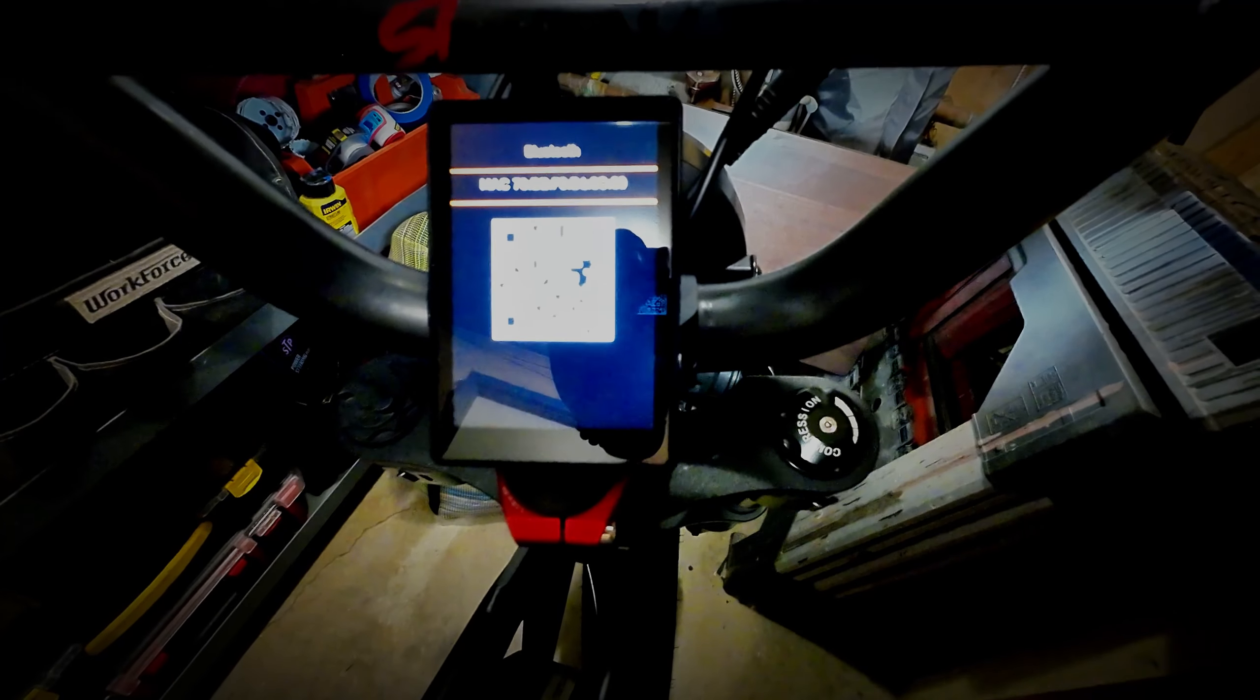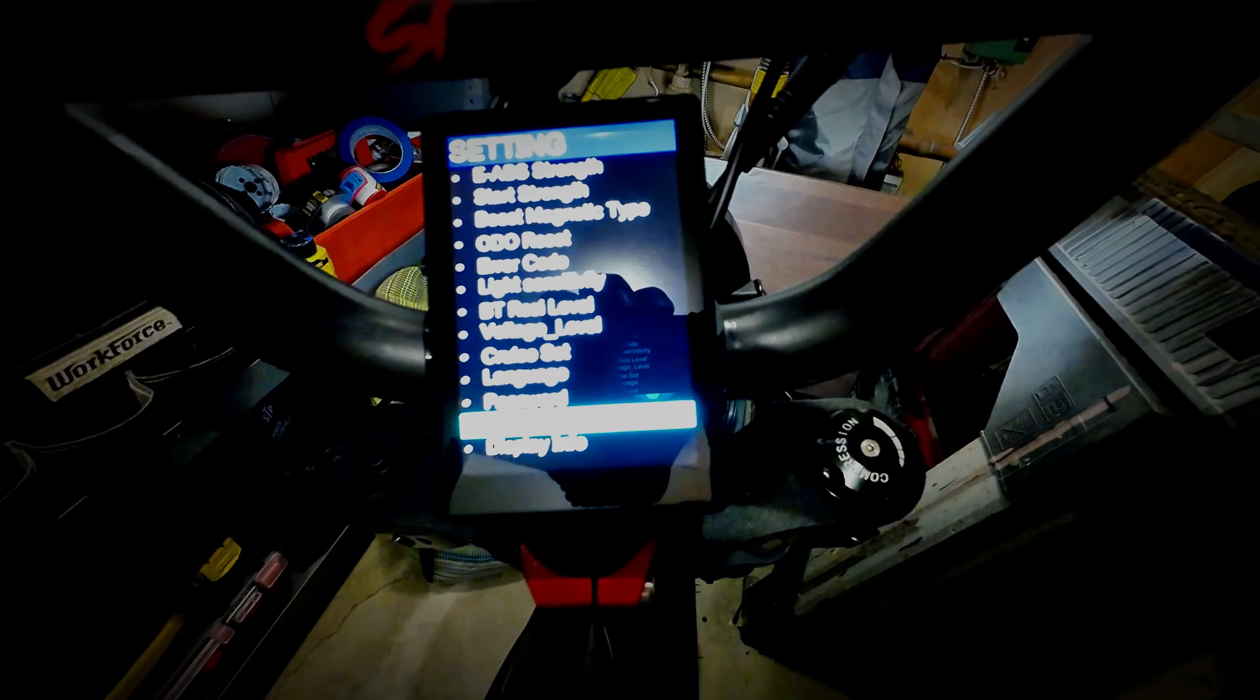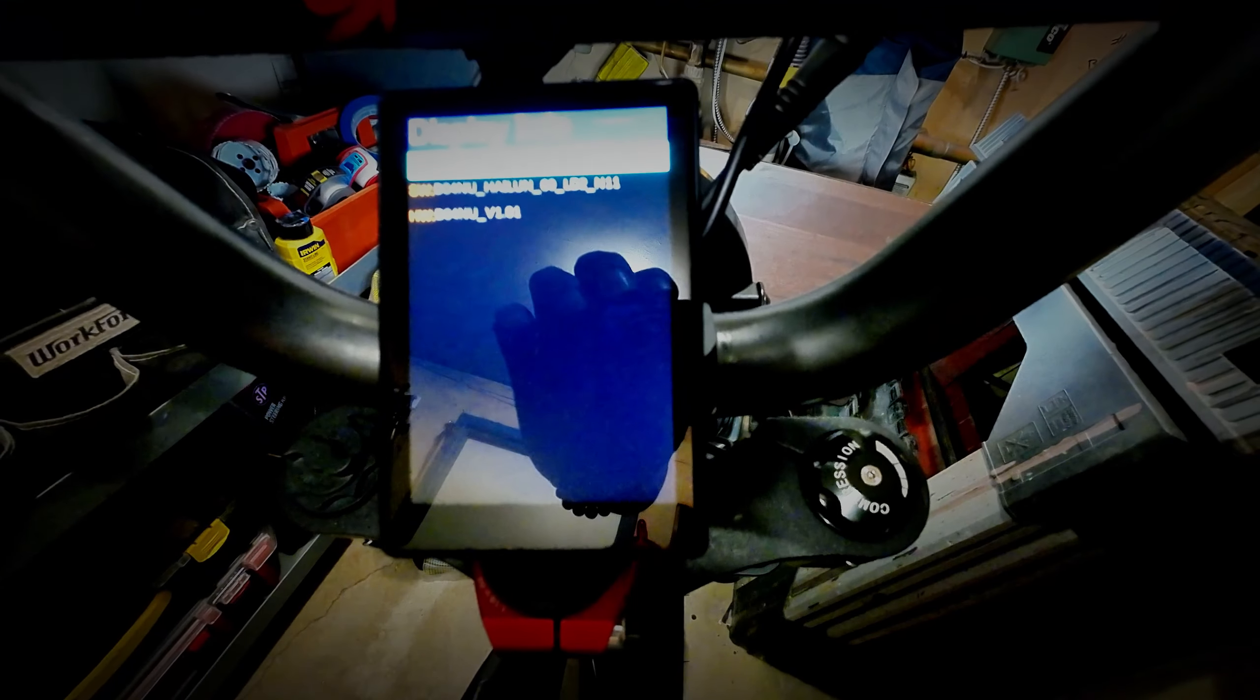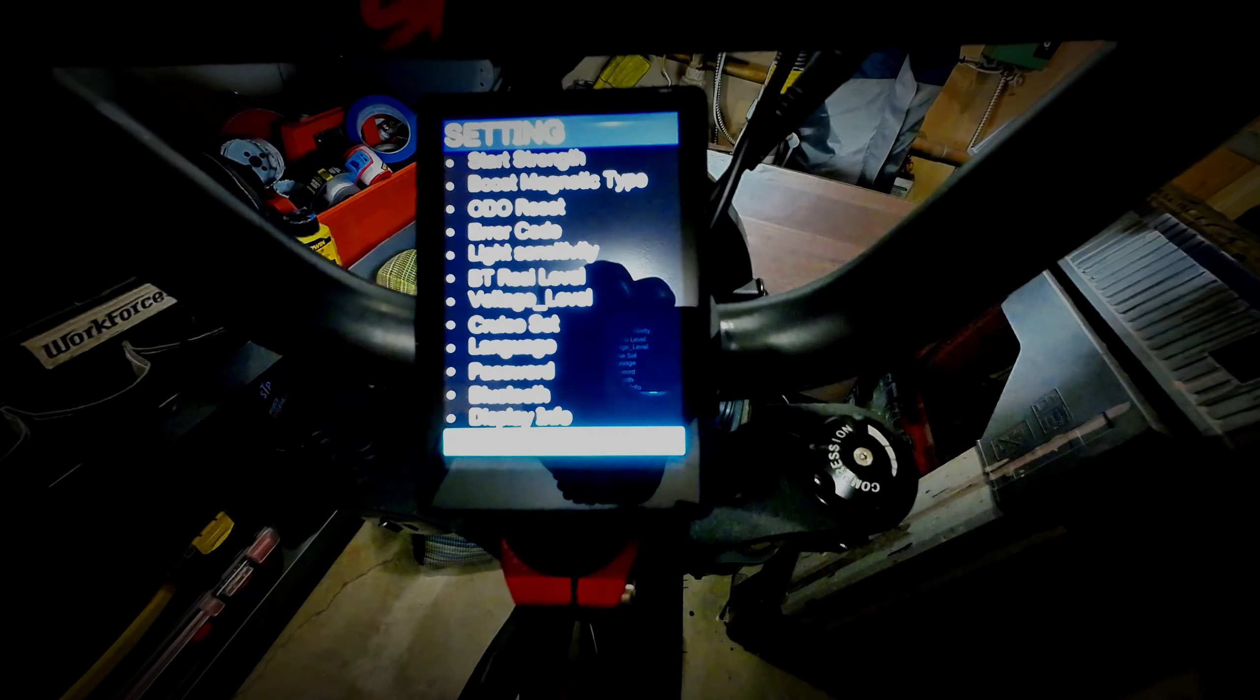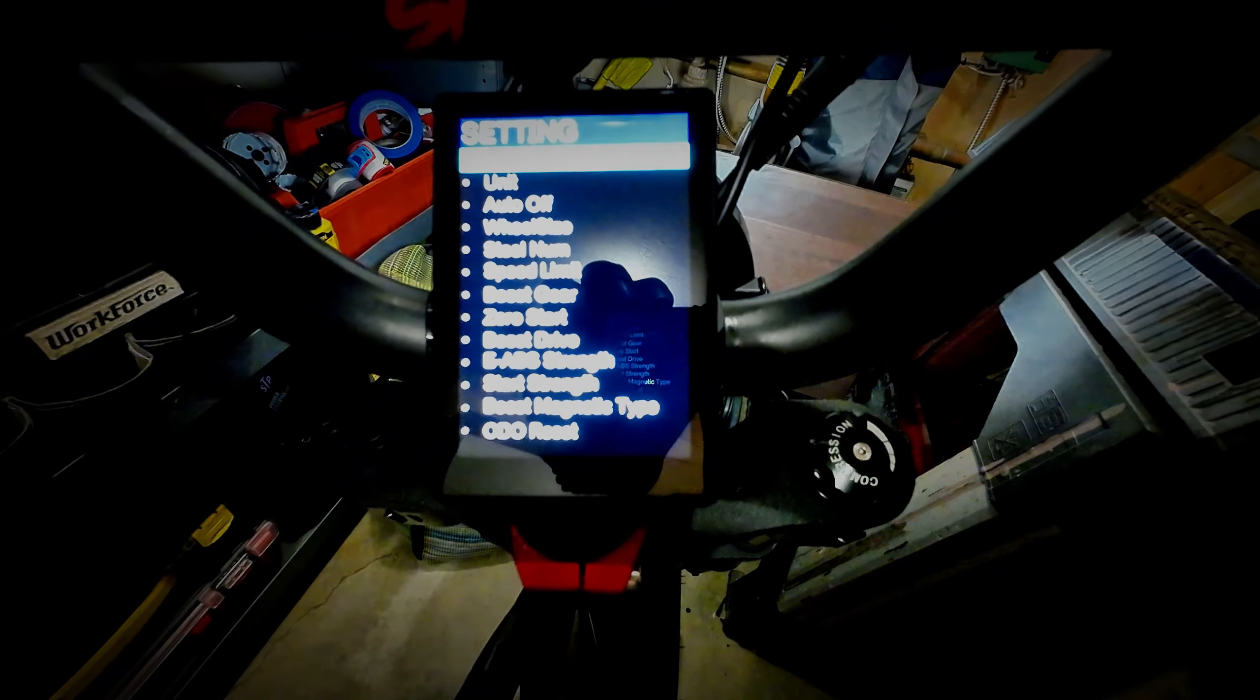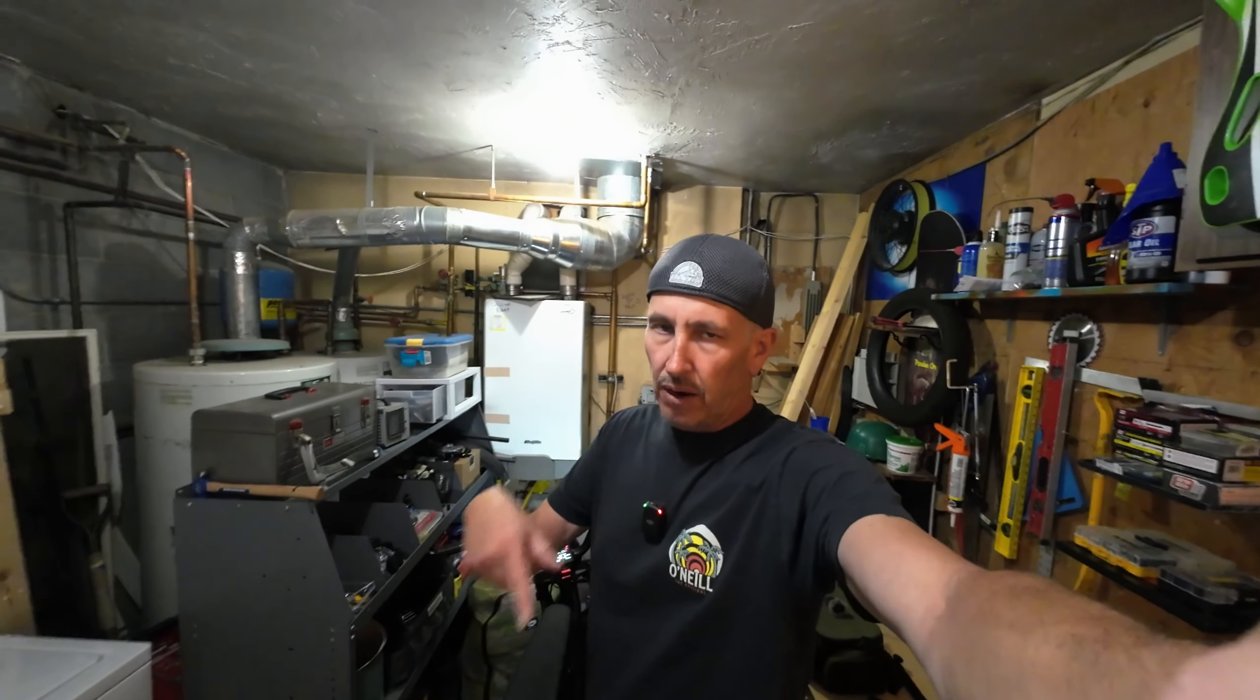Display info is just basically your display and what model number it is and all that good stuff. You could reset and do a factory reset if you want, and exit the P settings on the GOAT power bikes.